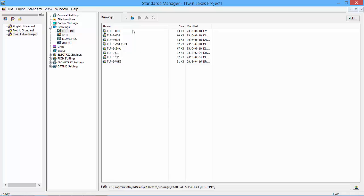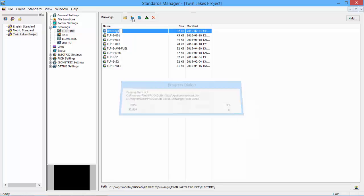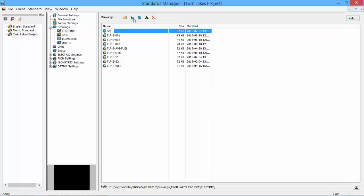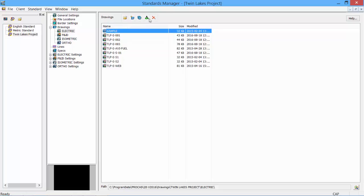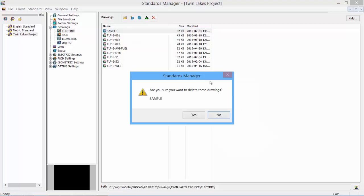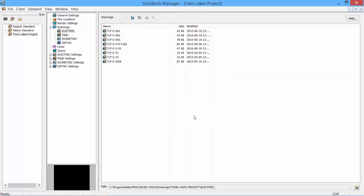Within the Standards Manager, we can then go in and create new files, and we have the same options as we do in the Drawing Manager, where we can open that file, create a new one, copy it, rename, or delete. I'll just delete this sample, ask are you sure, so we can say yes. So some of the drawing management tools can be found within the Standards Manager.